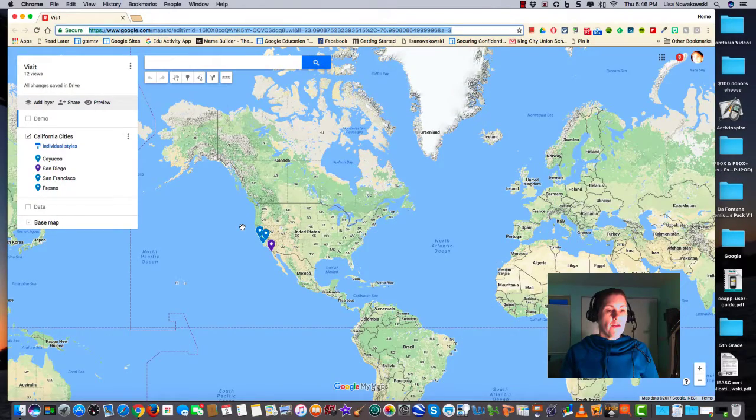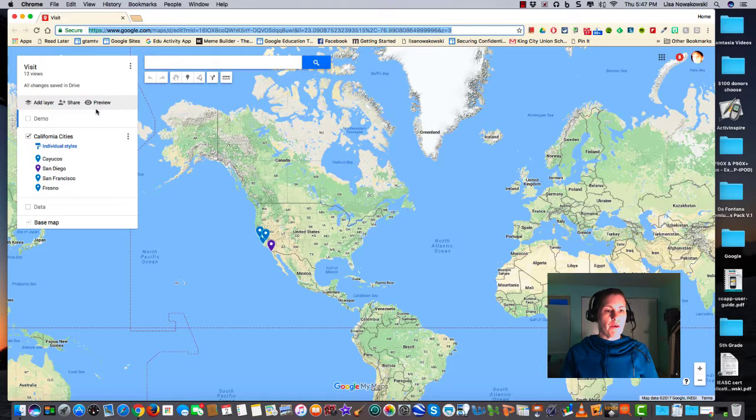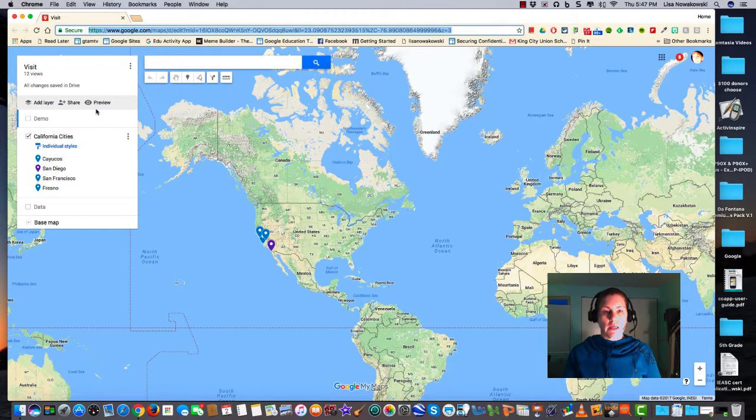The final feature we're going to look at today is preview. Preview just allows me to see what my visitors will see once they click on to my map.